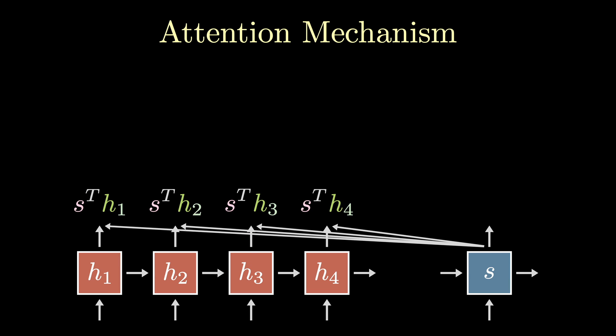The idea is that I want to use this measure of similarity to determine how important each of the encoder hidden states are to this decoder state. The terminology is that these similarity scores select which encoder states the decoder attends to. So now I have a list of numbers where each index i tells me how similar the current decoder state is to the ith encoder state.